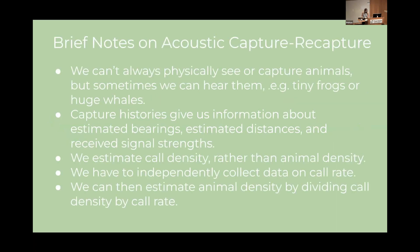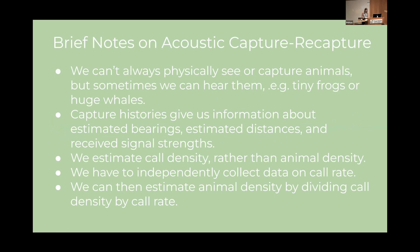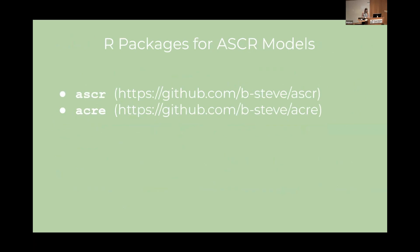And briefly acoustic capture recapture which is what we heard about before with the owls. Sometimes we actually can't see the animals or capture them either. Like tiny frogs or huge whales or owls. So what we can do is listen instead. So in this case our traps or detectors are actually microphones or something to record audio with. And we estimate call density rather than animal density. So there are two packages that I recommend for this. Both are authored by my supervisor Ben Stevenson. ASCR and ACR which is currently being developed and I'll be making a shiny web interface with that soon too.